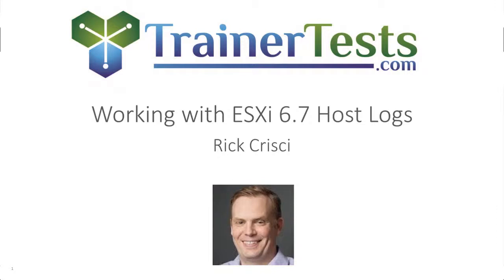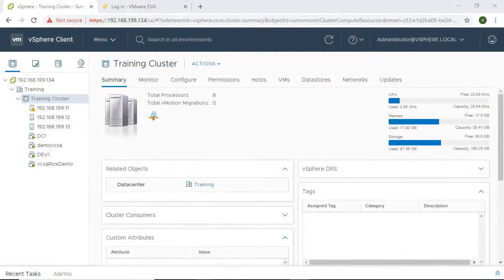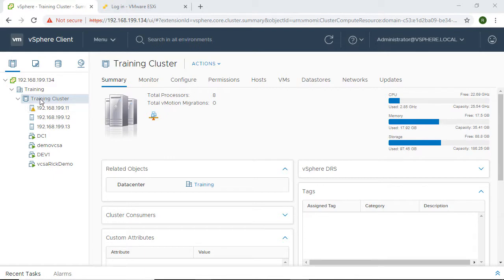In this video I'll show you how to work with the log files for an individual ESXi host. Here you can see I am in my vSphere client and in my cluster I have a few different ESXi hosts.